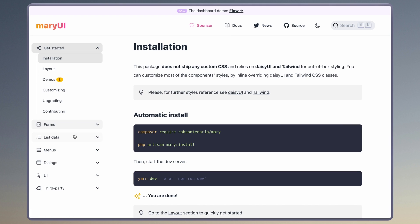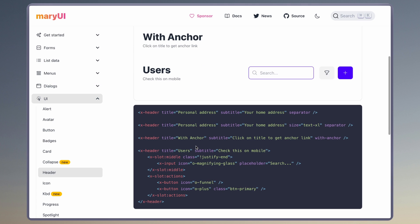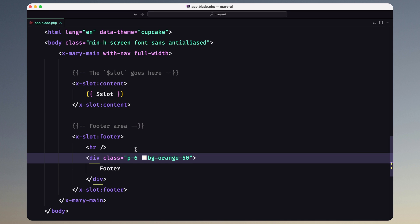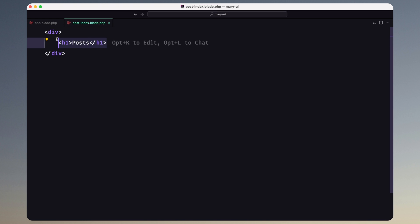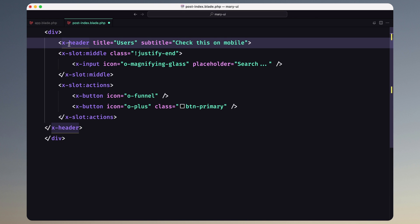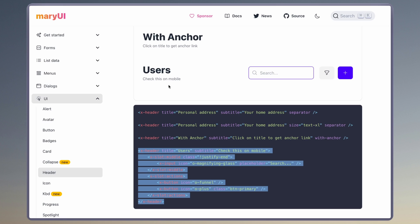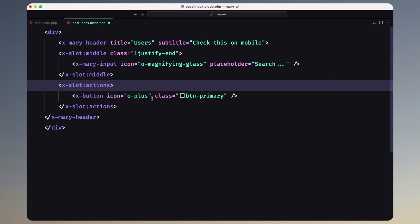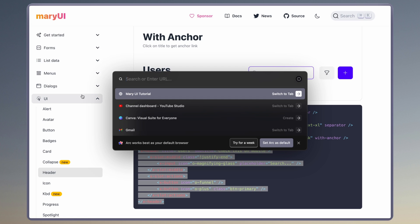Let's open the Mary UI, go to documentation, and under UI we have headers. I'm going to use the last one which has an input search and two buttons. Let's copy that, open the post-index blade, and where we have only the h1 I'm going to replace that with x-header. Don't forget to add the mary prefix, and also on the input — mary-dash. I'm going to remove one button and keep only one.